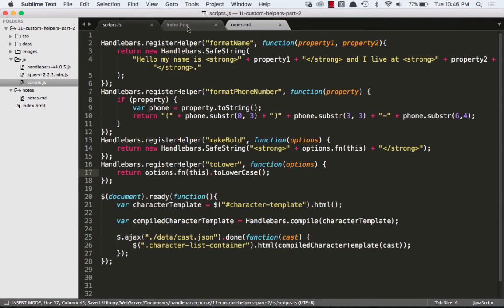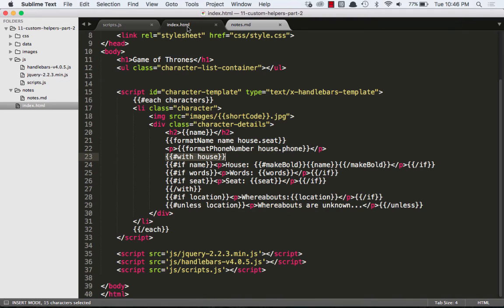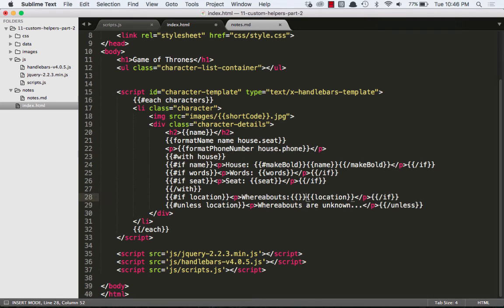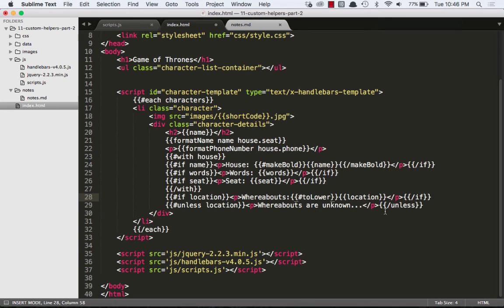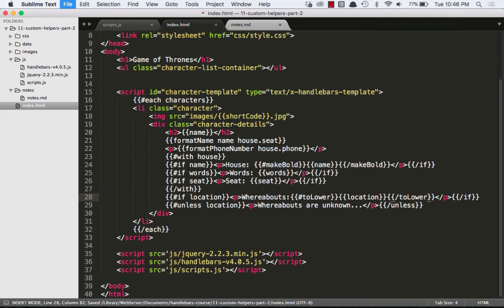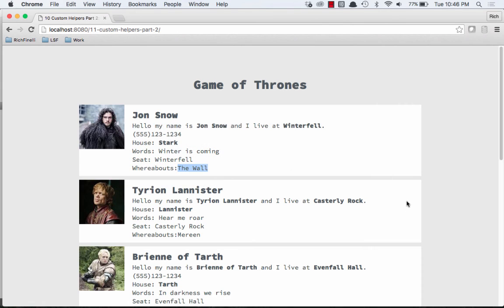So now let's go into our HTML and we'll go to our location and we'll create an opening toLower that starts with a hash and a closing toLower that starts with a slash. We'll save it. And now when we see The Wall and Meereen, we can see they're converted to lowercase.